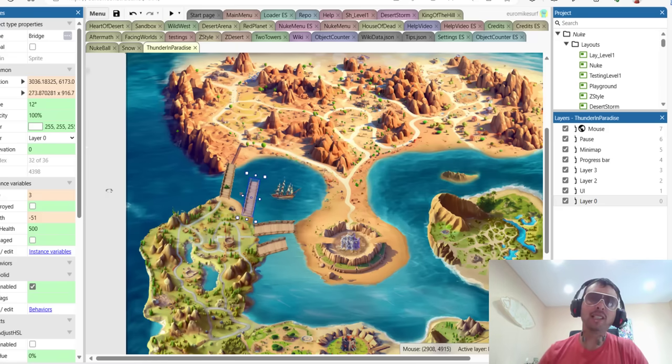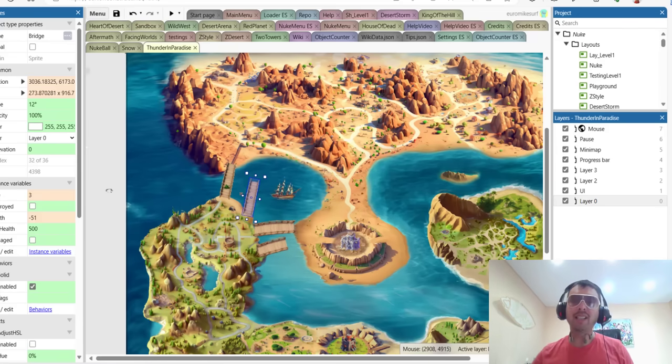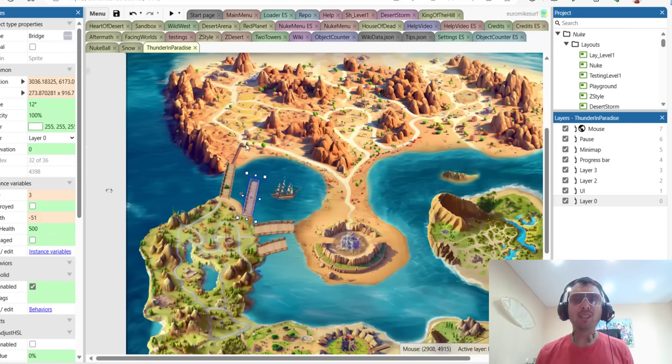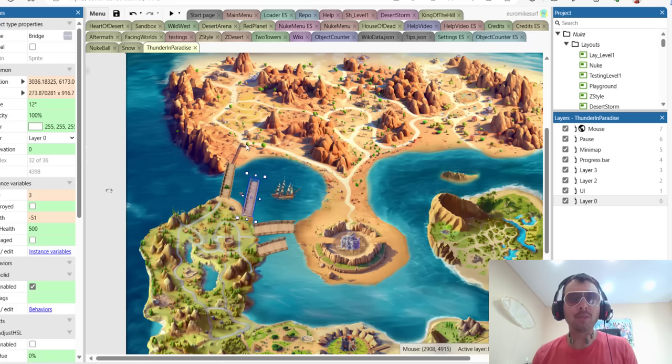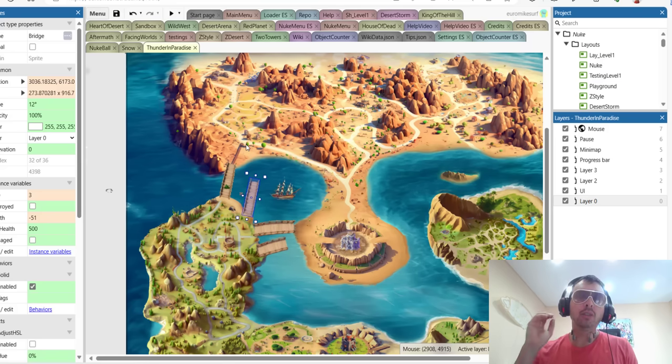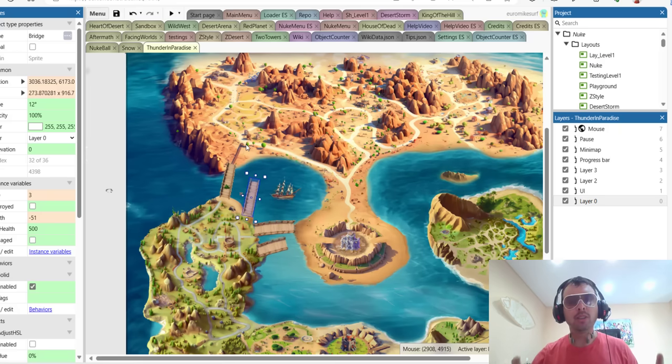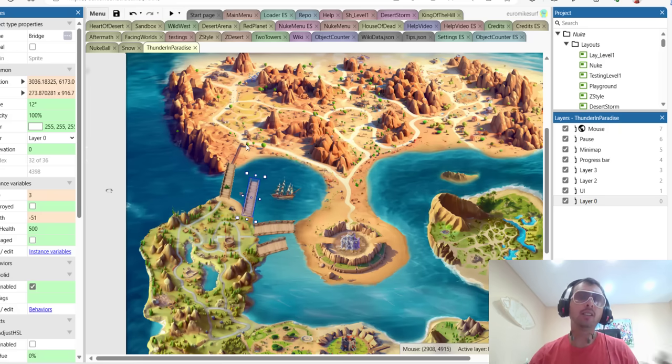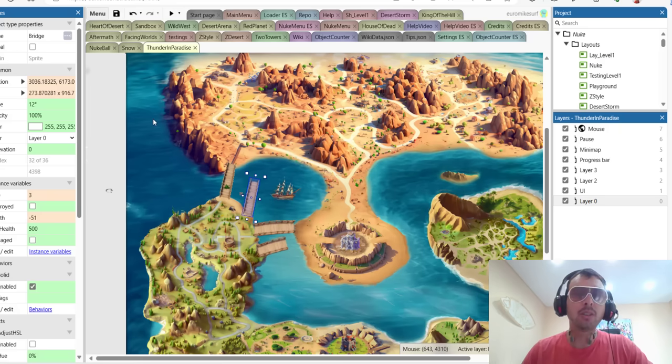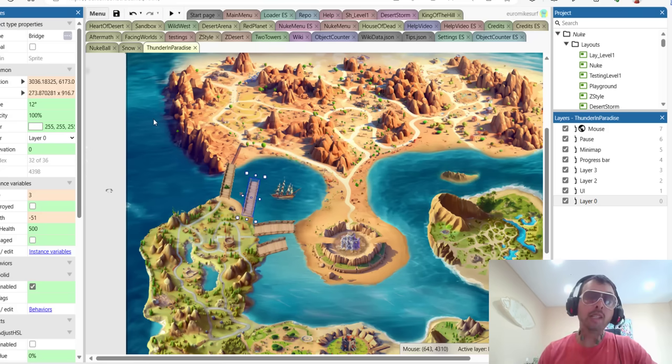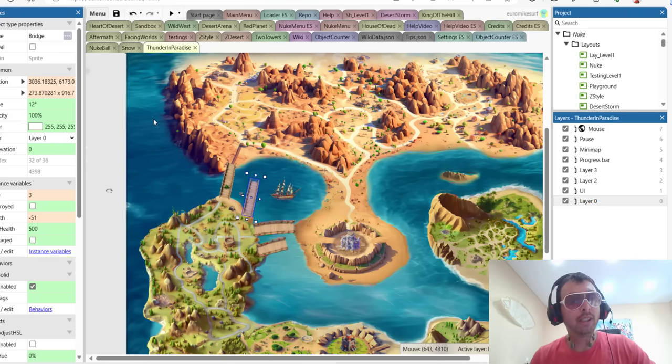What's up guys, Mike here. Welcome back to Game Dev with AI, the place, my journey, where we're developing our indie real-time strategy game called Nuke Them All without any programming skills, just using the tools of AI and the engine called Construct3, which is a great engine for visual programming.